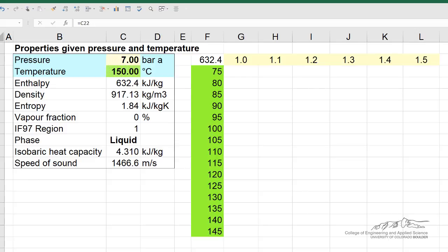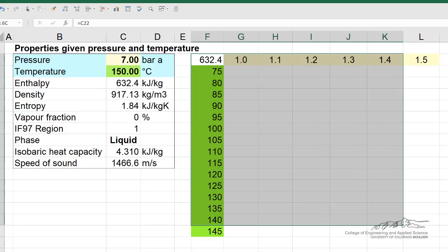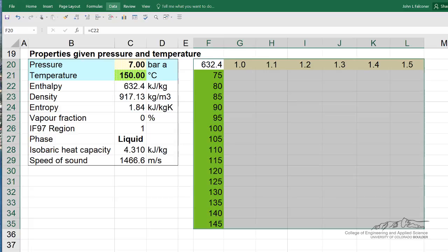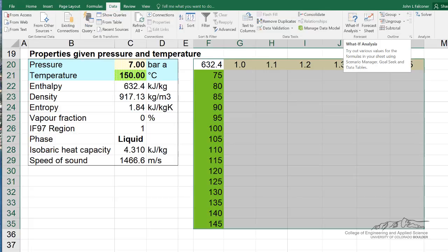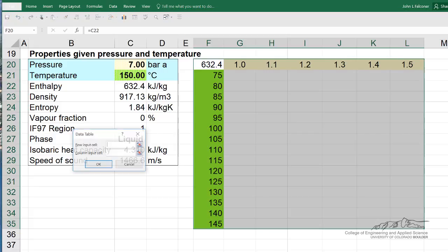The first thing I do is select the entire range — namely that corner cell, the two ranges (the row of pressures and the column of temperatures), and then the region where my results are going to be. Then I go to Data, and over here under What-If Analysis, I select Data Table.